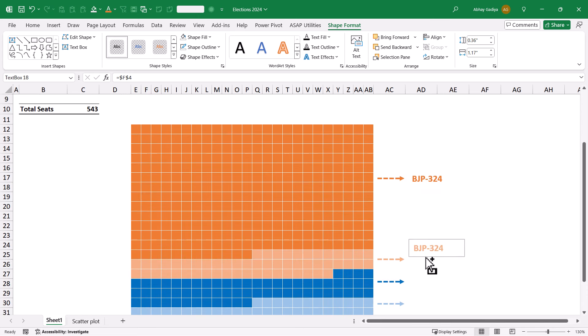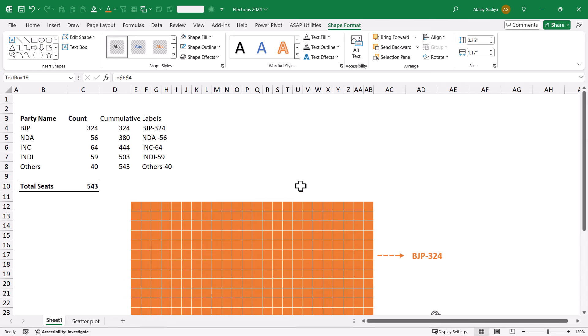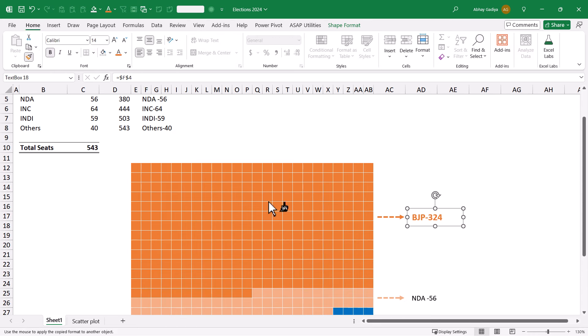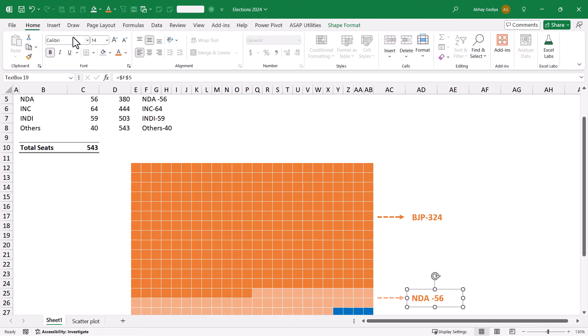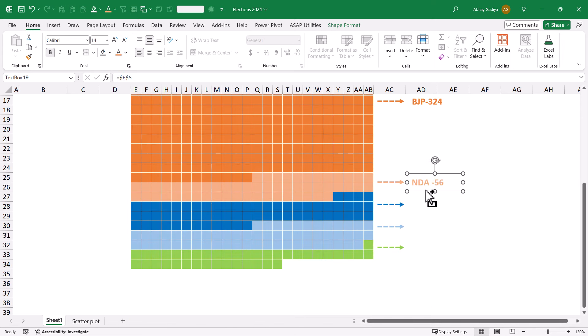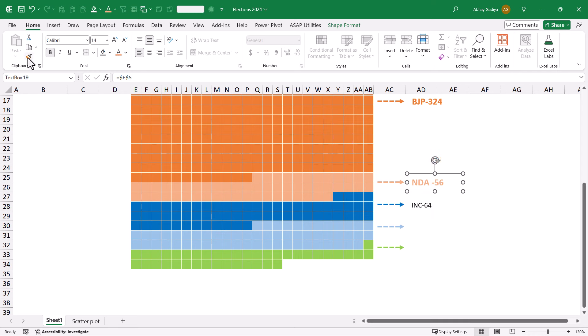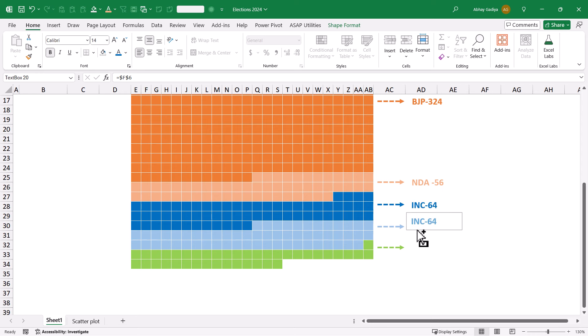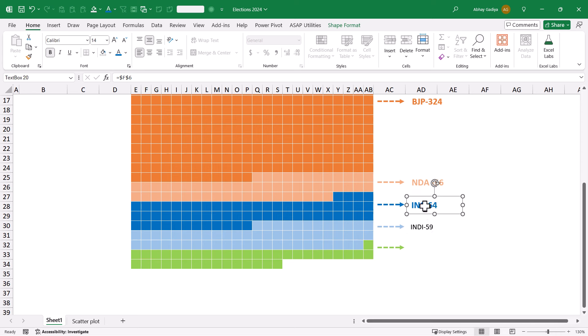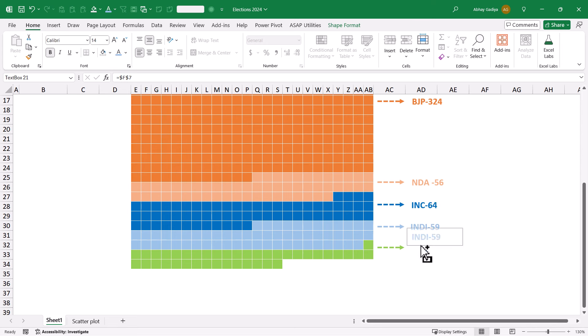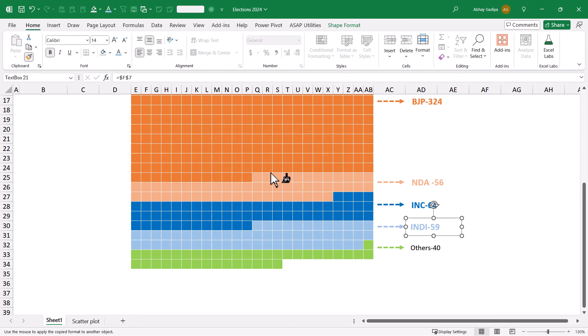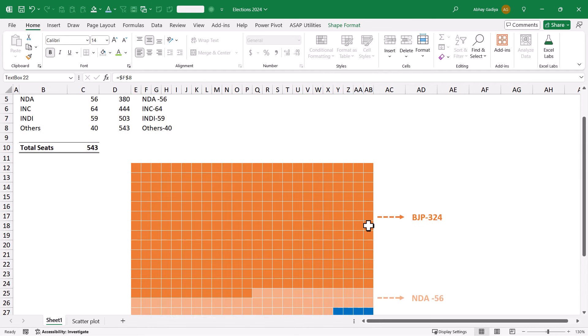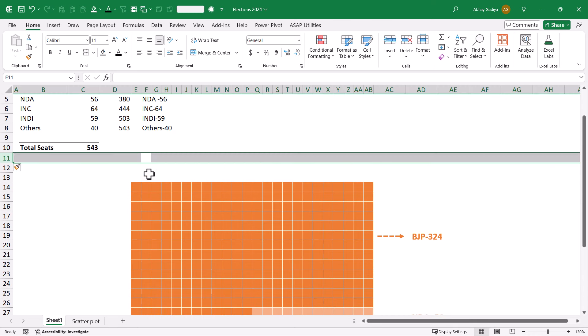Let us create a copy of this and align it over here. This time it will be F5 instead of F4 for NDA. We will use format painter to apply the same formatting and change the text color. Let us create copies for the remaining parties. This will be F6 for INC, change the color to blue. Create another copy, this will be F7 for INDI, change its color. Create one more copy, this will be F8 for Others, format it and change the color to green. Now here you can see that our chart is almost ready.